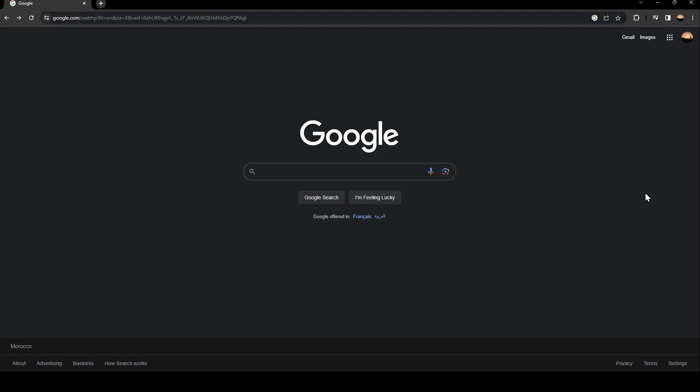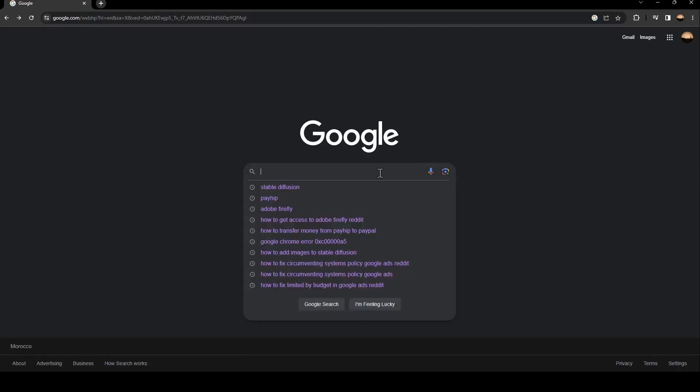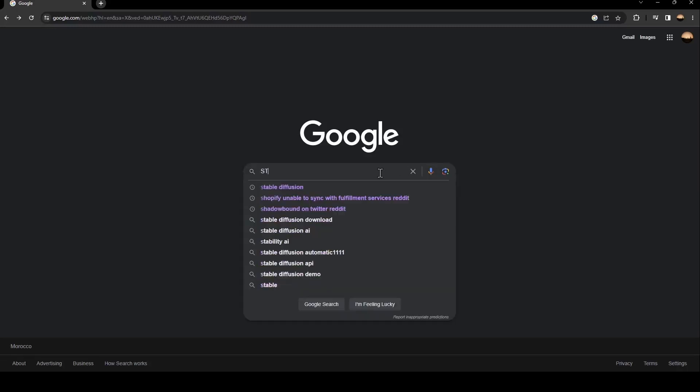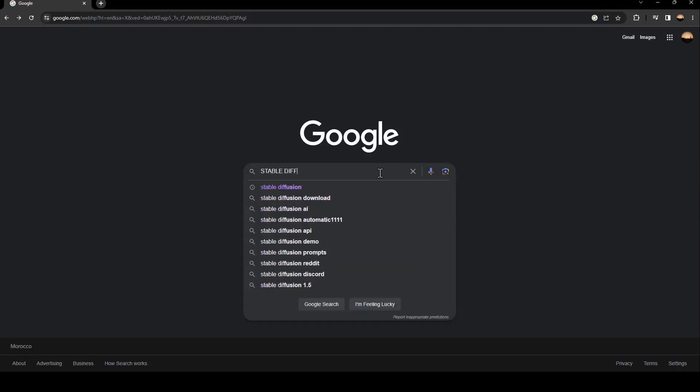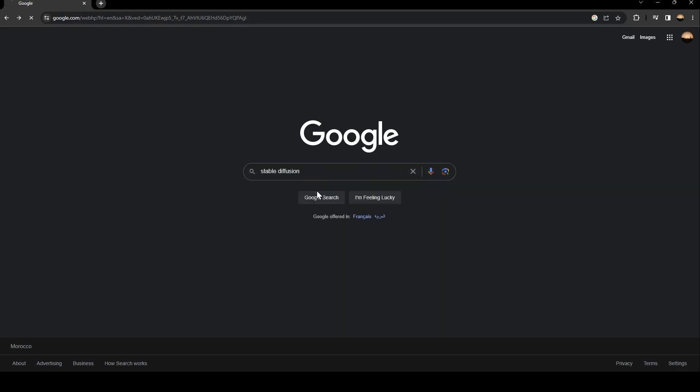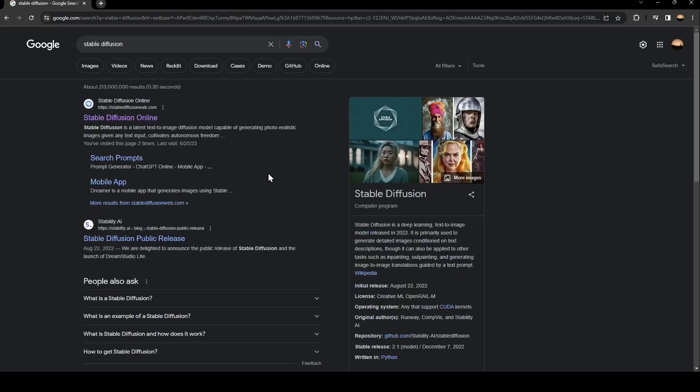So the first thing that you need to do is go to your search bar and search for Stable Diffusion. Once you search for Stable Diffusion, you're going to find a lot of results. Make sure you click on this link, StableDiffusionWeb.com.